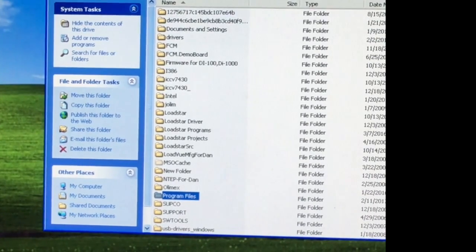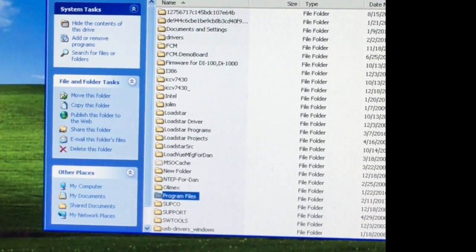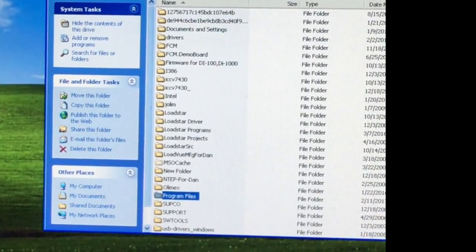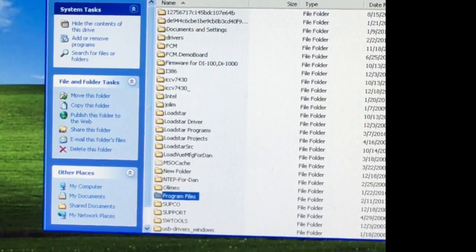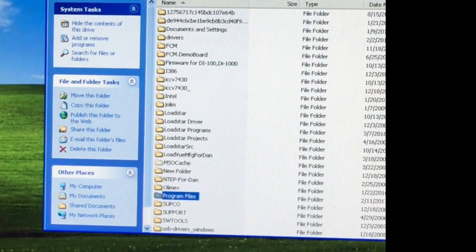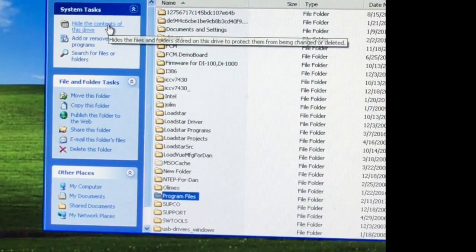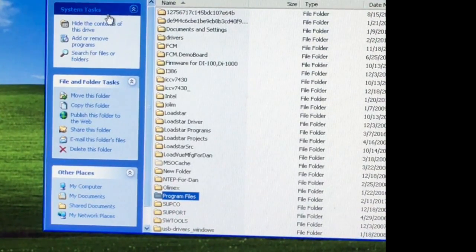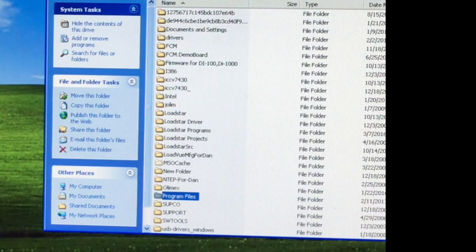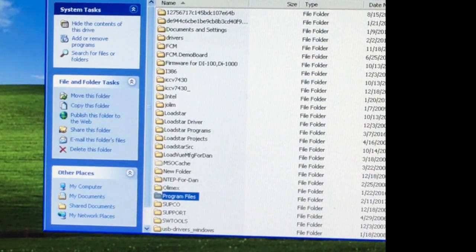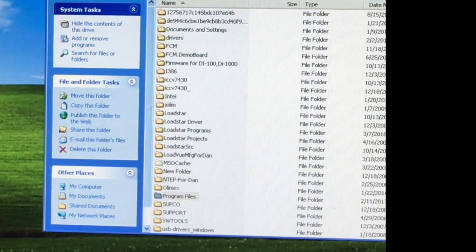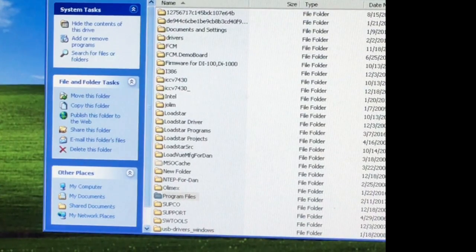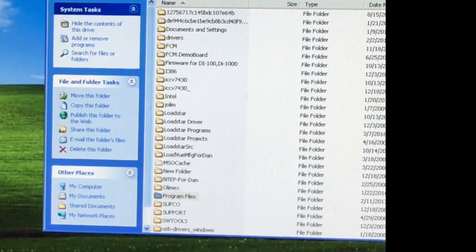When you start installing the software, the installation program should install the Loadview 1000HS-10K and then set up this program called Instacal on your desktop with an icon that looks like this.